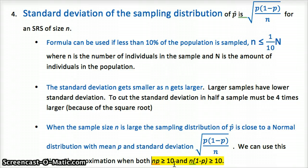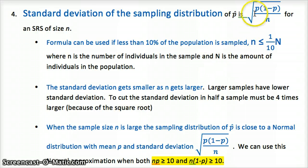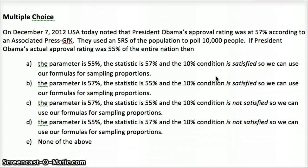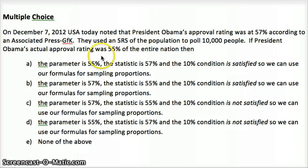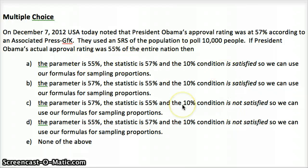So p is the parameter, p-hat is our sample proportion, and p without the hat is the true value. These are the conditions that must be met for all calculations on sample proportions. Please review the lesson summaries in your book and look over the Chapter 7 Lesson 1 and 2 examples. Pause here to read the multiple choice problem about Obama's approval rating: an SRS of 10,000 people found a 57% approval rating, while the actual rating was 55% of the entire nation. Identify what the parameter and statistic are and whether the 10% condition is satisfied.